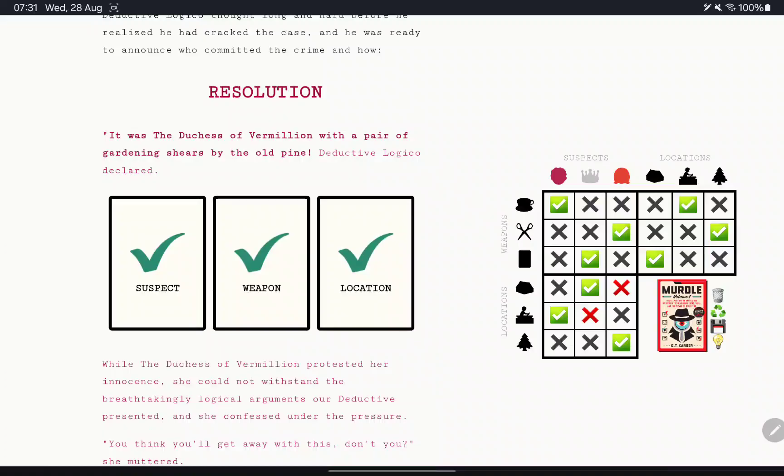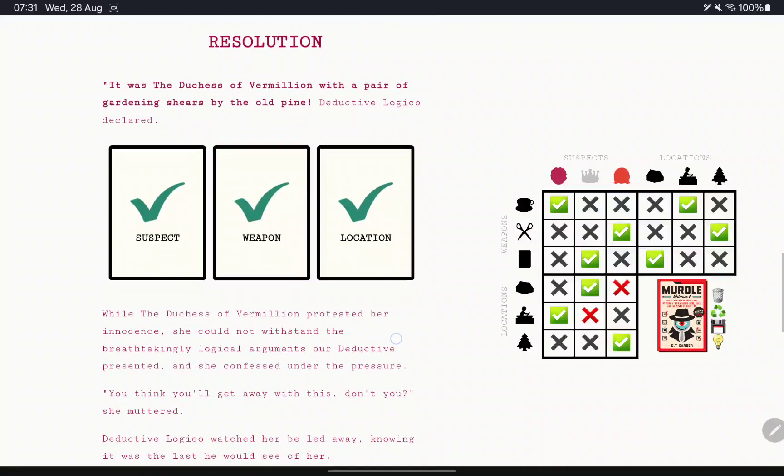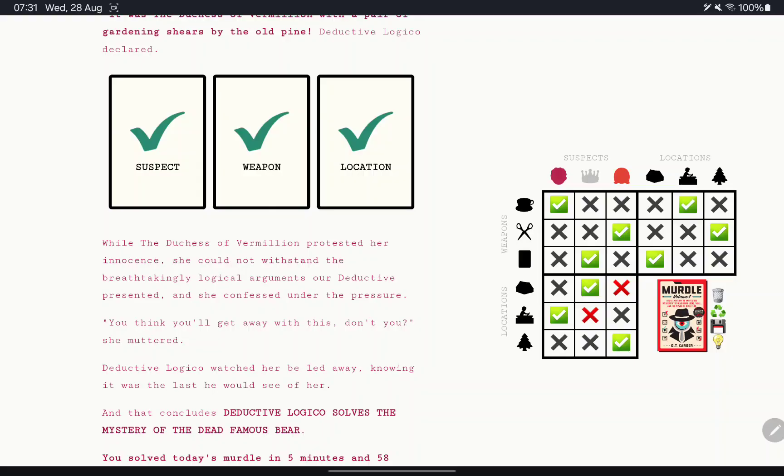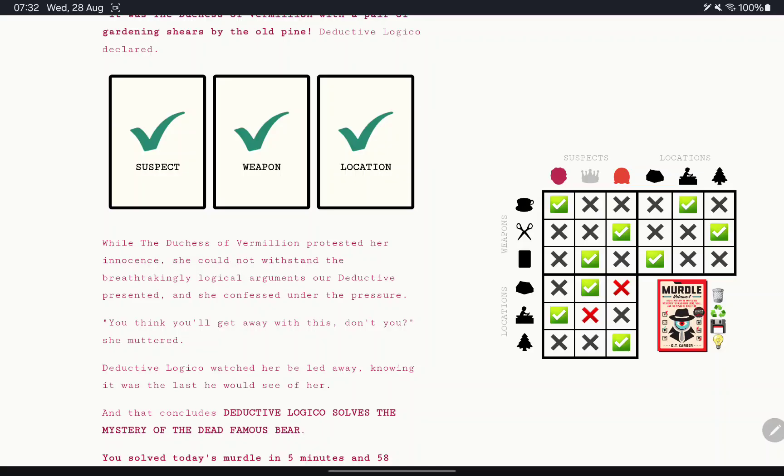So this one was a little bit trickier. It was more of going through each one and testing each one. While the Duchess of Vermillion protested her innocence, she could not withstand the breathtakingly logical arguments of our deductive presented, and she confessed under the pressure. You think I'll get away with this, don't you? She muttered. Deductive Logico watched her be led away, knowing it was the last he would see of her.